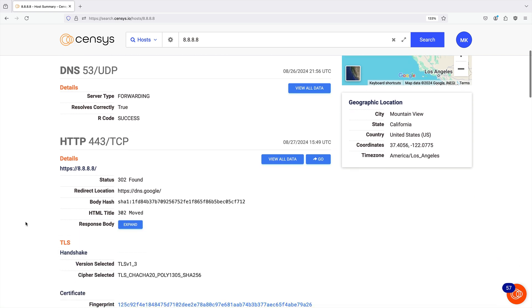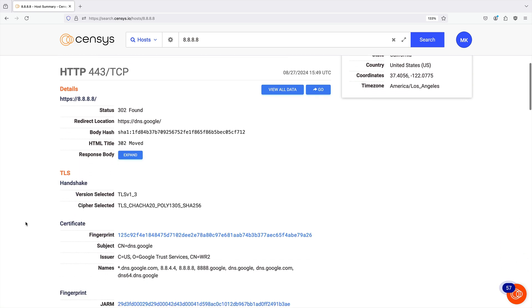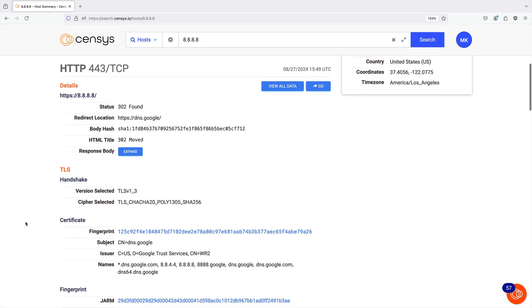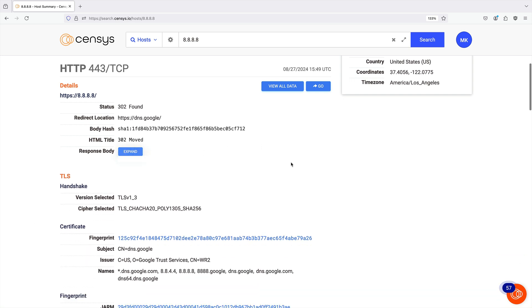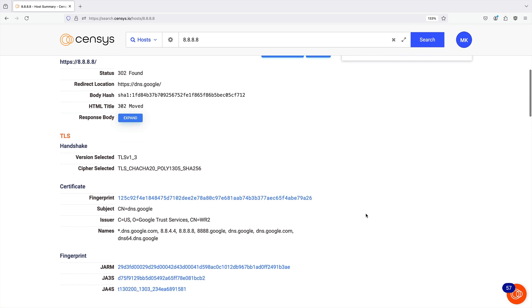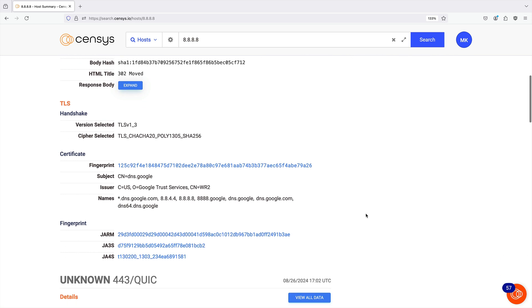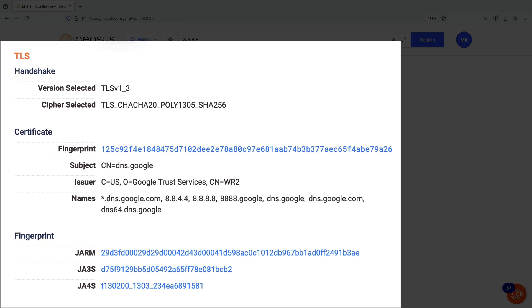Below the basic information on the Summary page is a list of services detected on the host, along with their port number and protocol. When available, additional top-level details for a service like the HTTP response code and response body, the HTML title, and TLS and certificate information are also provided in this section.